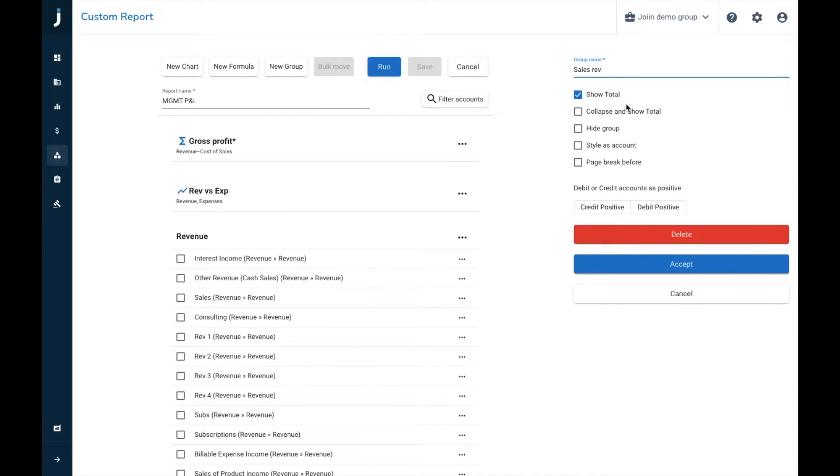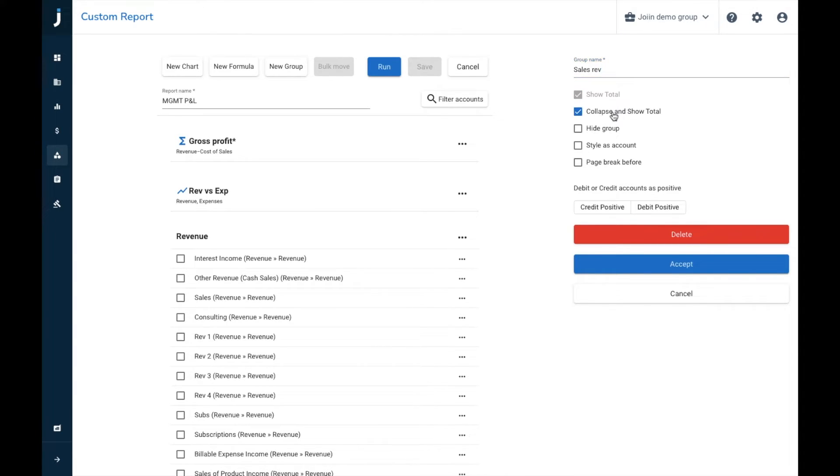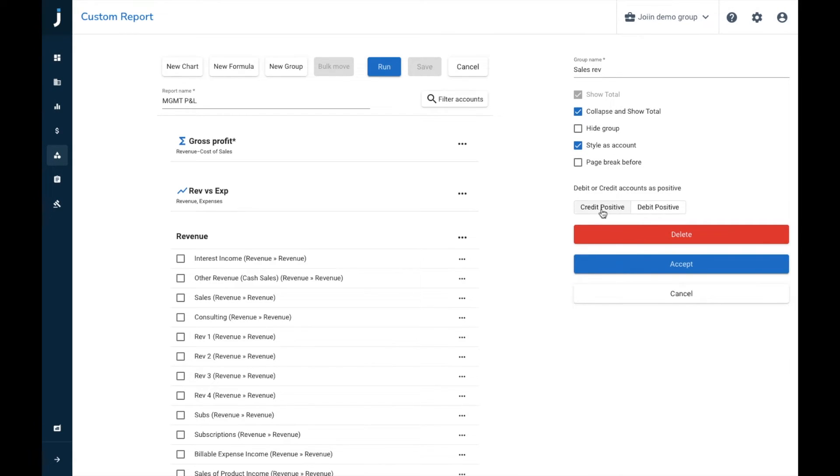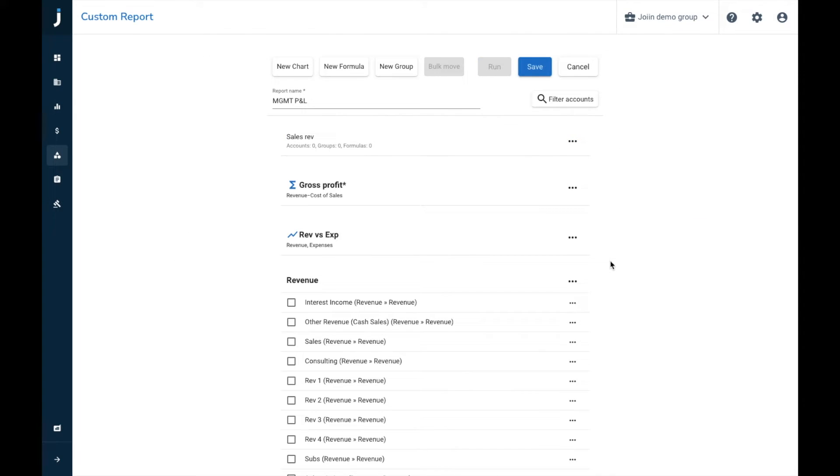We've got a couple of options here, again we've got the show total, which allows you to create a subtotal of this group. The collapse and show total, which we're going to tick, and this just makes the account appear as a single line item on your report, which you can then expand out. We then have the style as account, which will make it appear as if it's a single account within your report, which we're going to choose. And then you can choose to apply credit or debits as positive, and we're going to leave credits as positive. We're going to accept that one, so now we've created this subgroup.